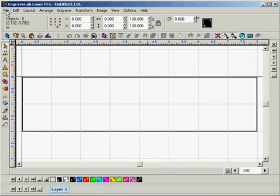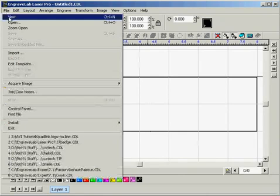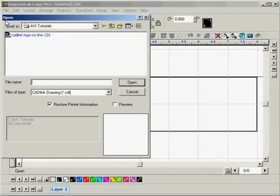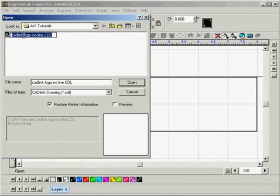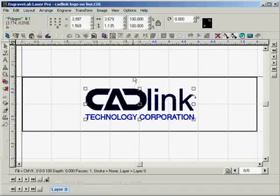To start off today we're going to want to open the file that we're going to be working with. So go to file, open, and I'm using the CadLink logo today which you probably won't have so just bear with me. So I'll select that and click open.